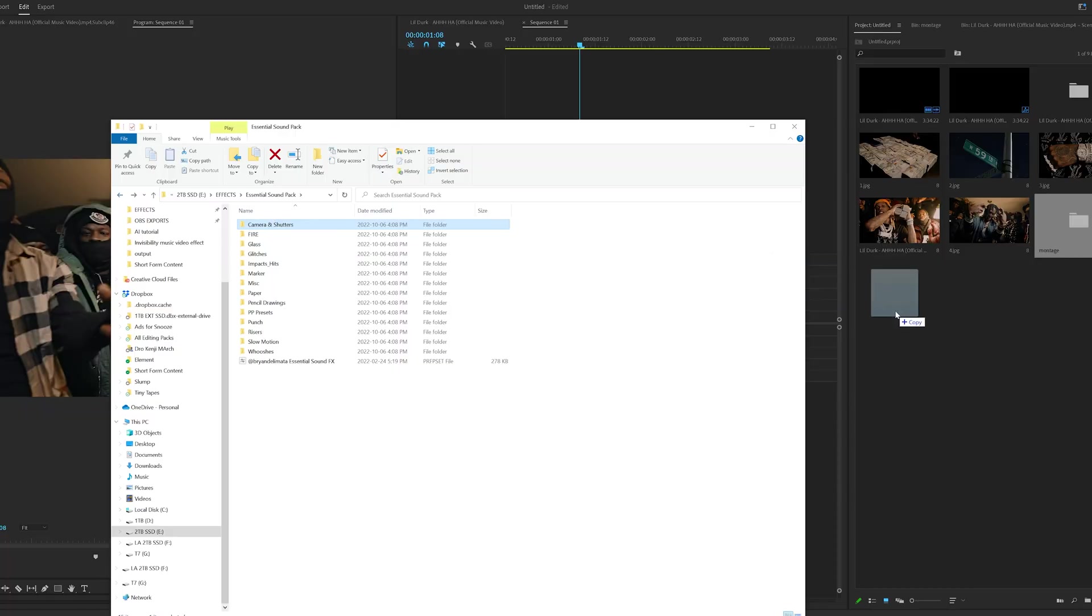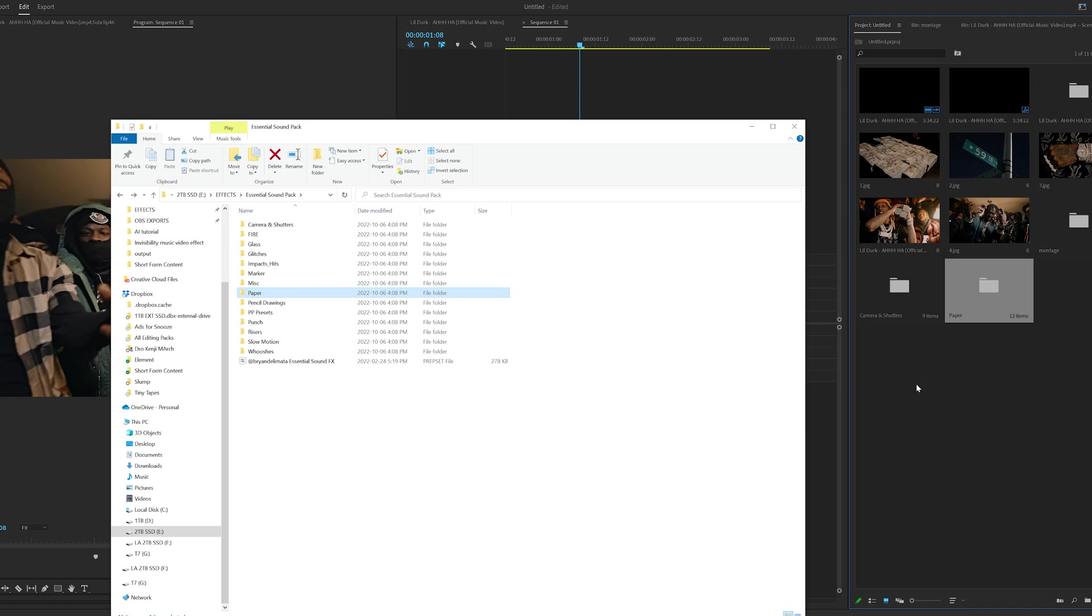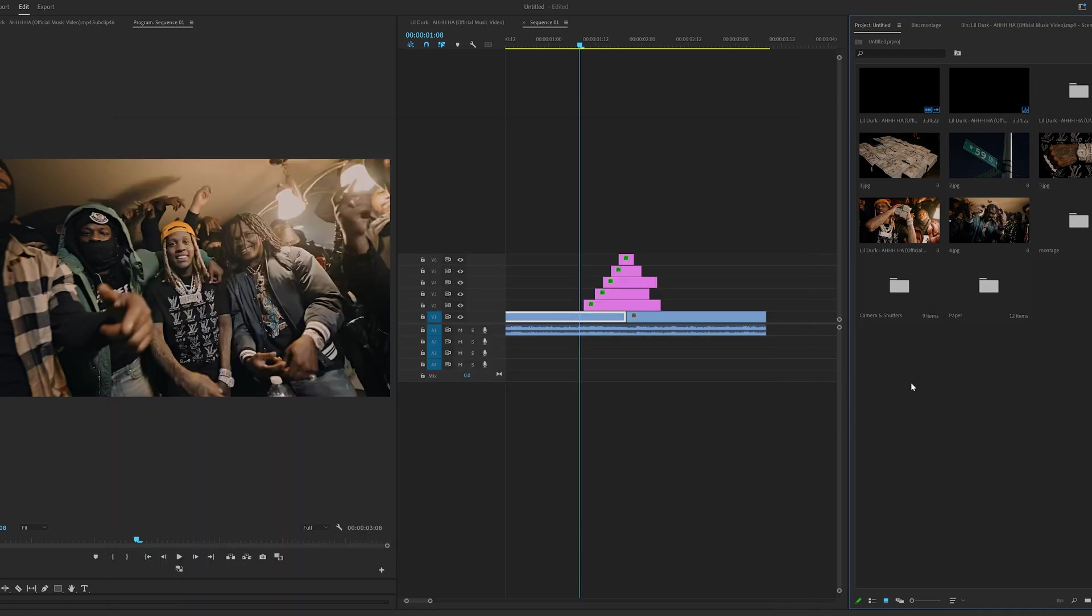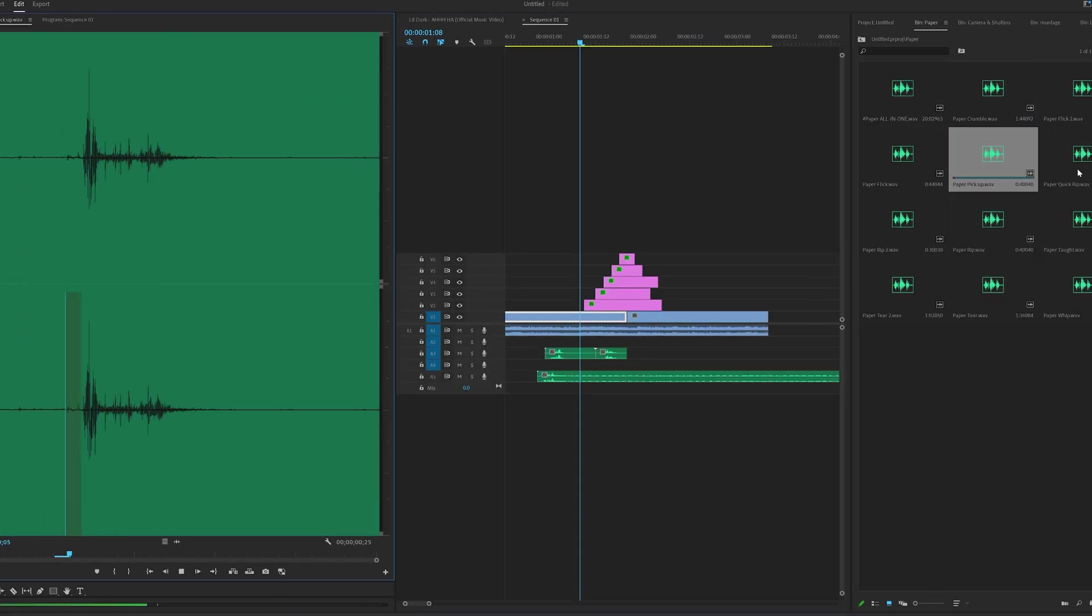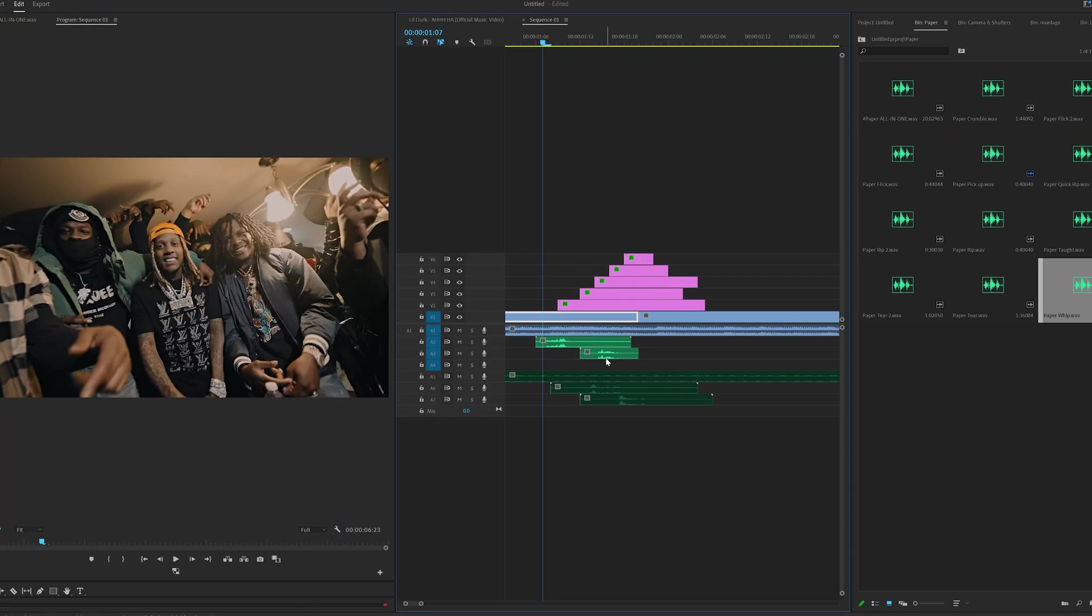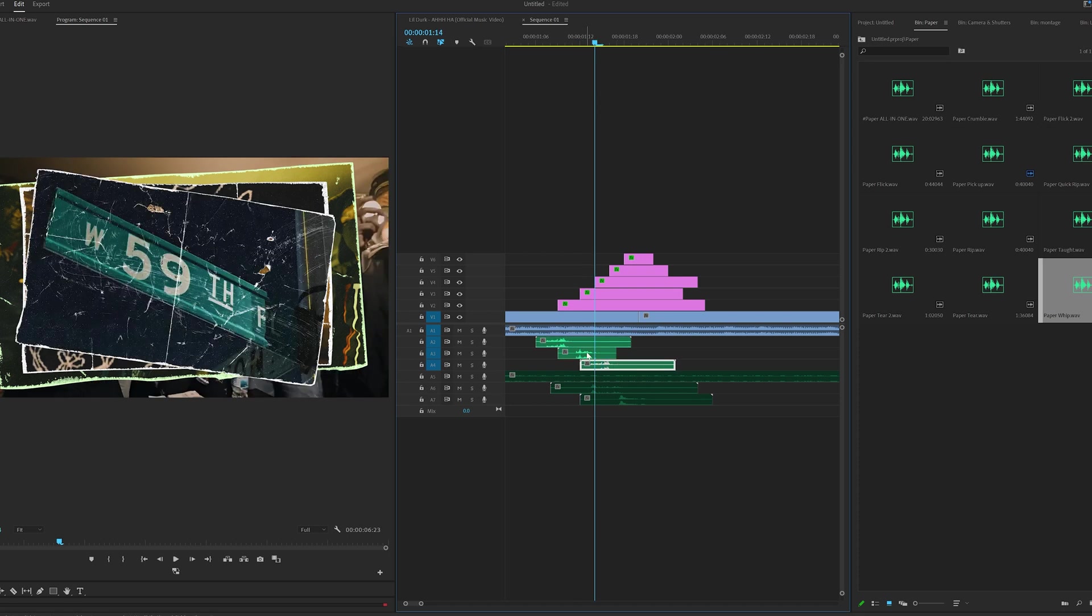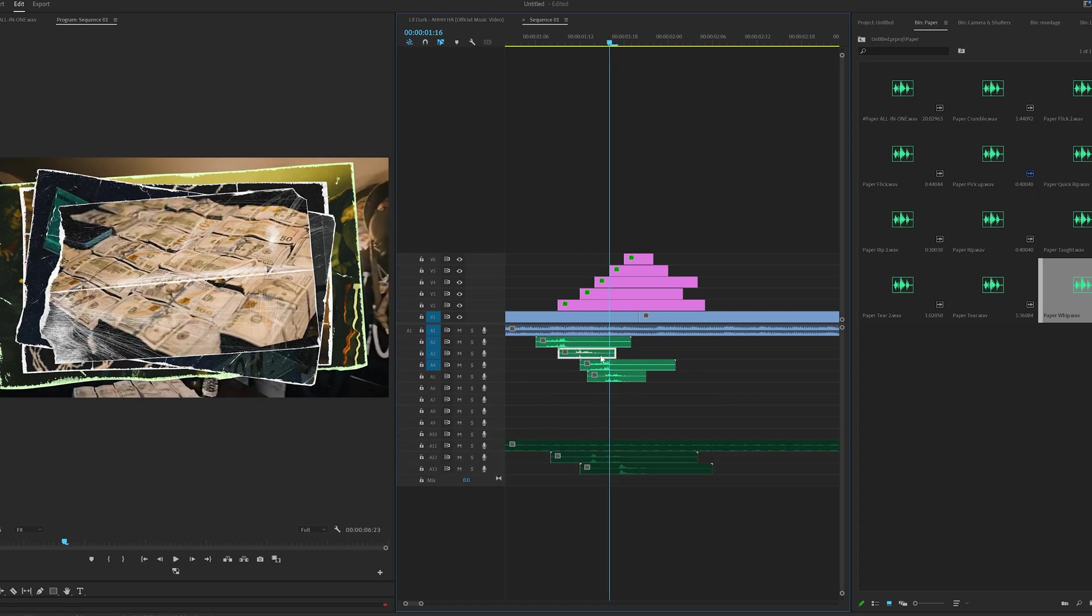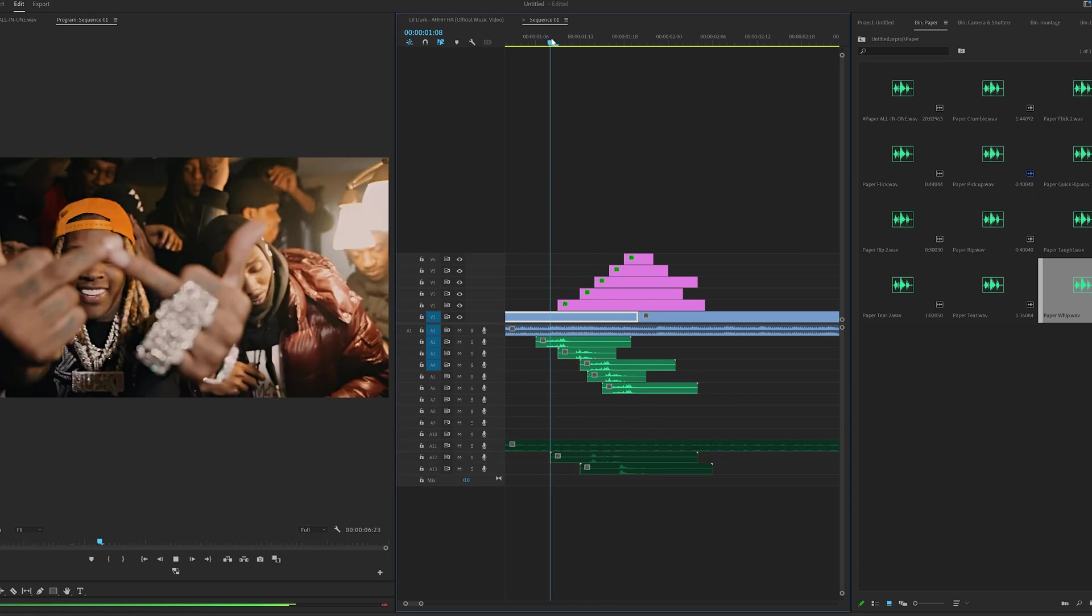Once I was done doing that, I opened up the Essential Sound Design Pack and dragged in some photo flashes and paper sound effects. Once those were in there, I lined the photo flashes up to when the pictures came in and then put the paper textures in the background just to give the video some life.